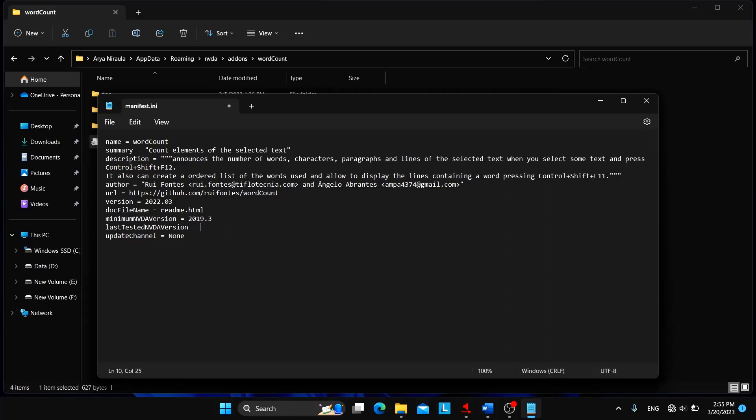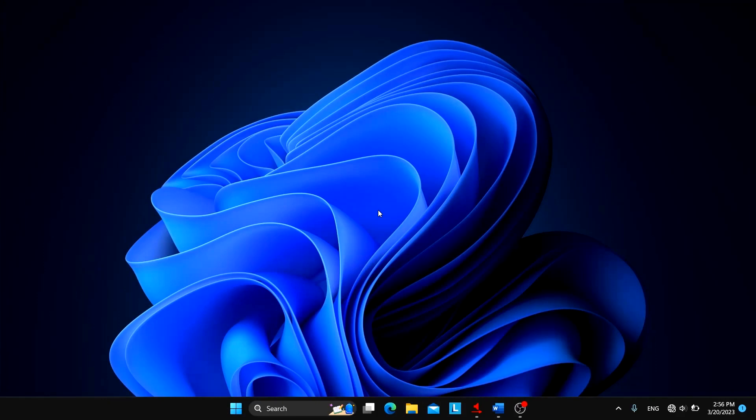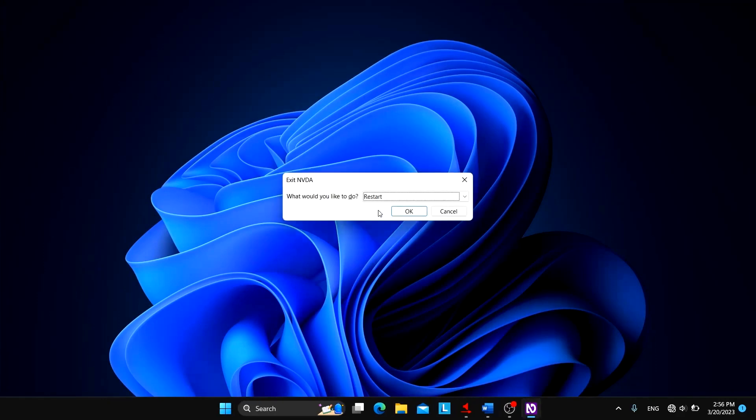I have gone to the end of this particular line and I will just delete the NVDA version and type the version number that I am using currently: 2023.1. So you can see that I changed from 2022.1 to 2023.1. Now I'll just simply save this file with the shortcut Ctrl plus S and close it.